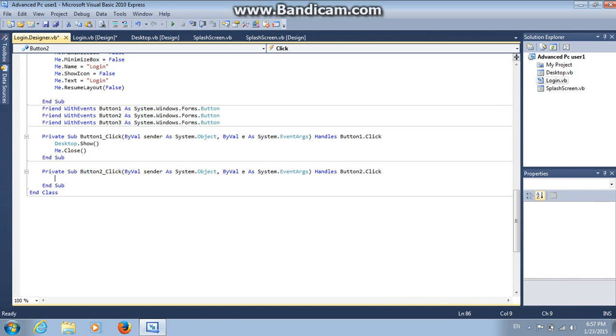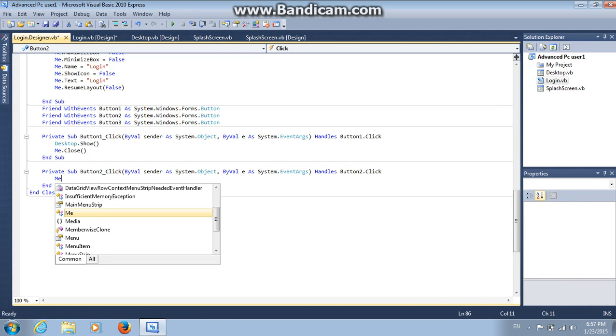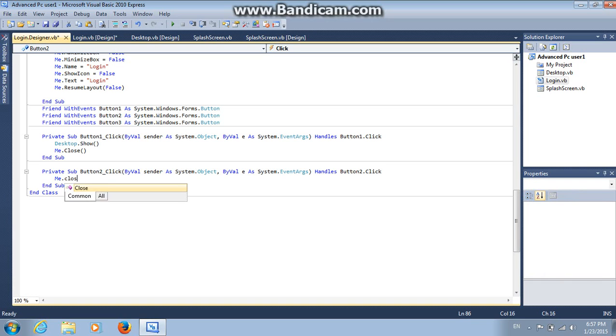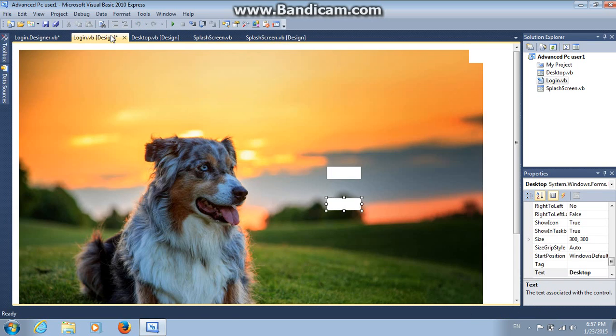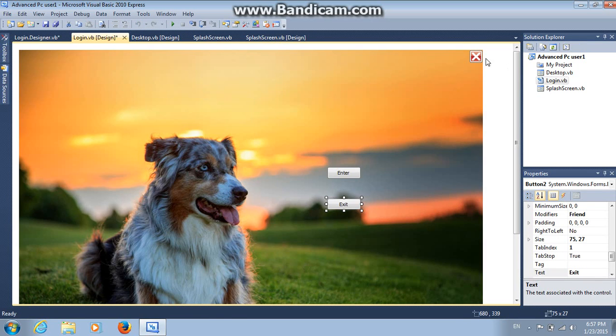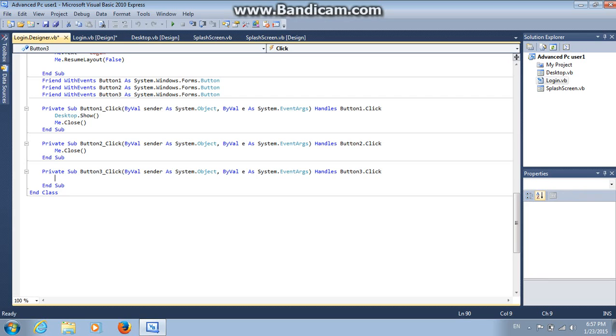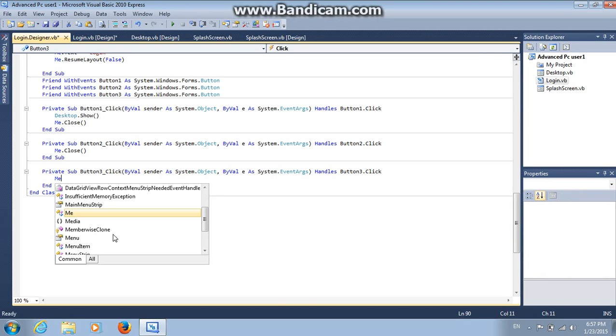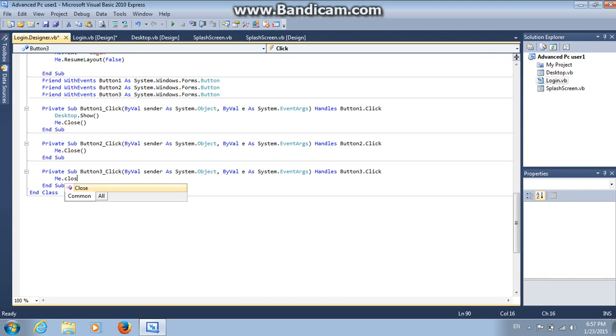And on exit, choose Me.Dot.Close. Like this. And go back again. And on the close button you made, choose Me.Dot.Close. And then open one and close the game.